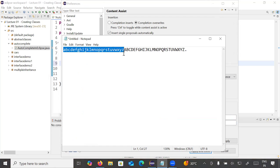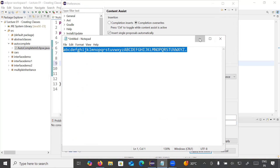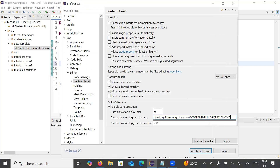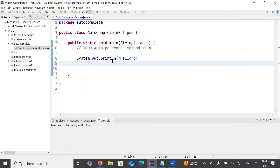The pattern starts from 'a' to 'z' in small letters, then 'A' to 'Z' in capital letters, then a dot. The meaning of this pattern is: whatever letter you type in lowercase or uppercase, it will suggest something. You copy this pattern and paste it inside the auto activation field in Content Assist, then click Apply and Close.